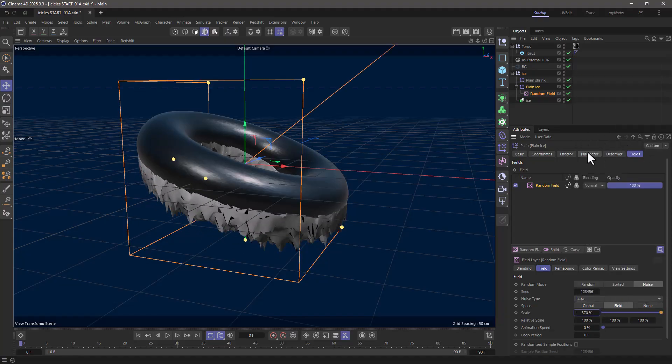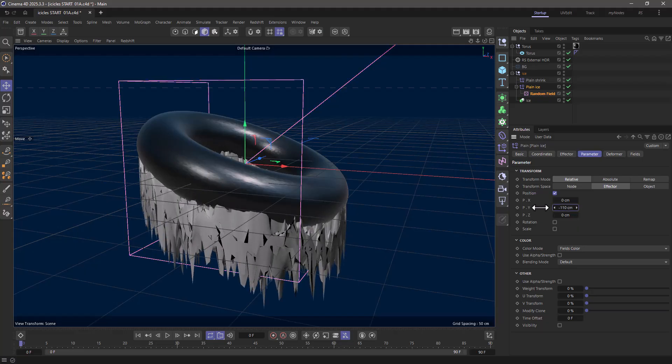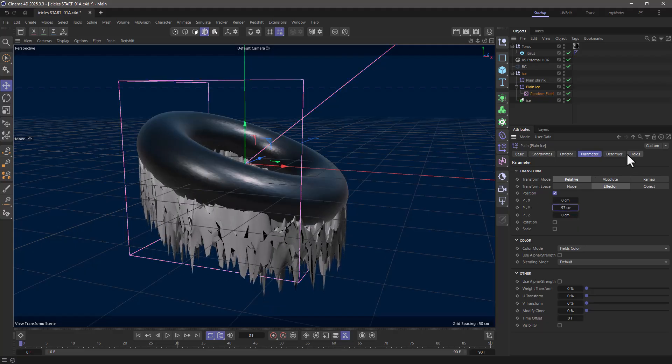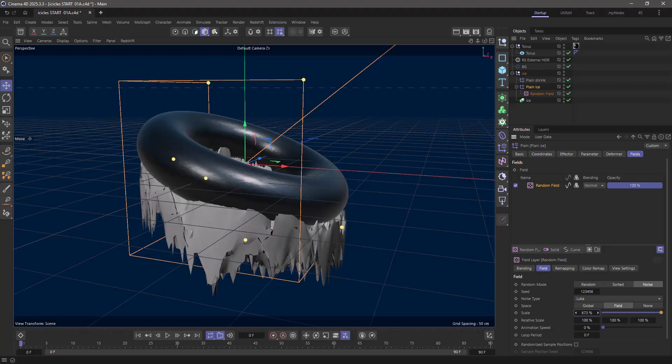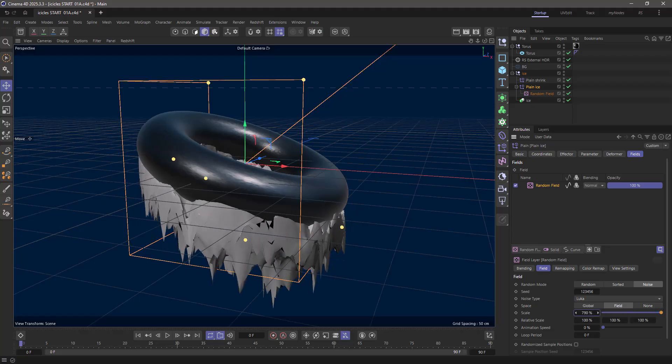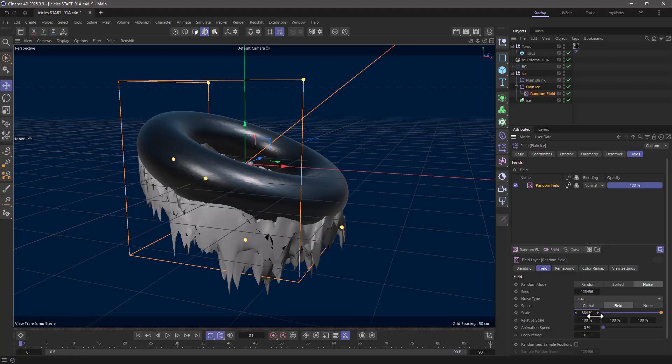Excellent. I can change the amount we're going down, and you can play around with the parameters here just to make these little icicles look the way you want them to.